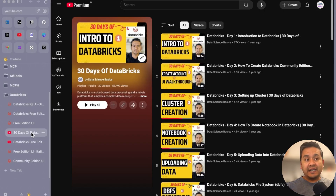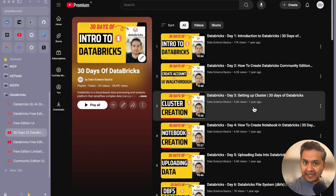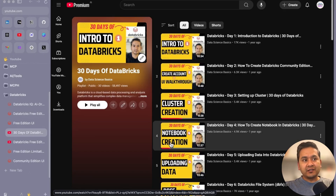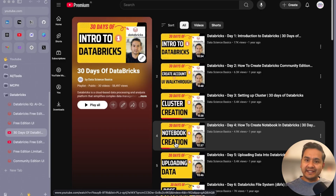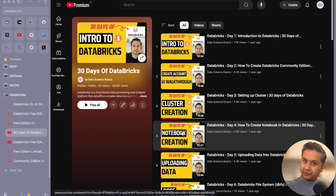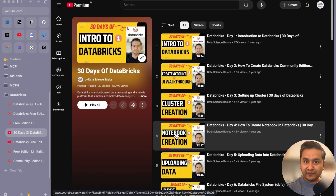I also have a 30 days of Databricks series created one year ago which covers cluster creation and notebook creation - that was for the community edition. If you want a better understanding in separate videos I've explained those there, but in this video I want to combine both topics into one.